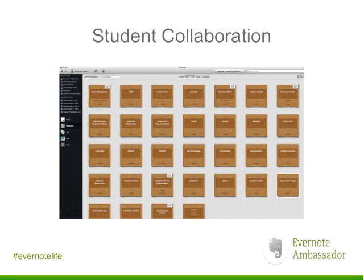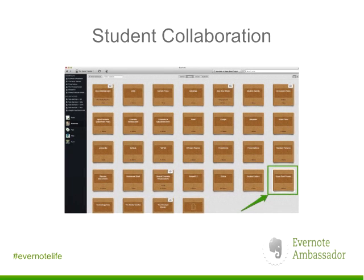Now I want to show you specifically how I've used Evernote. I'm sharing my screen — this is the Mac app for Evernote, which you can download for free. You can see all the different notebooks I've created. Here's one labeled 'American Literature,' which contains a two-level stacking system: AL Assignments, AL Handouts, AL Notes, and AL Stories. Each notebook has a sharing icon showing it's shared. The AL Assignments notebook is currently shared with 47 people — all the notes I create for every single assignment my students are working on.